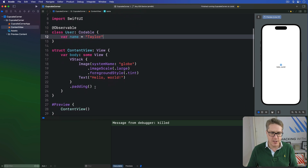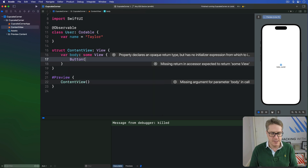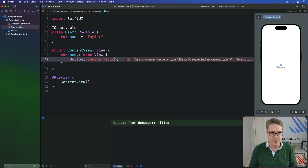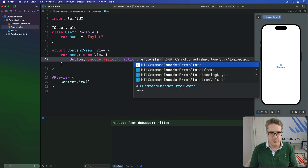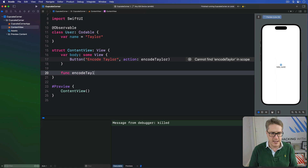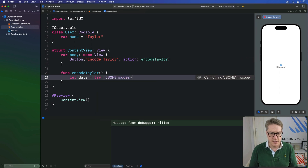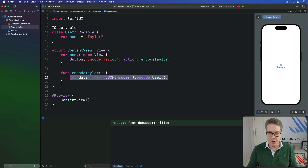Now we can write a little bit of SwiftUI code that encodes an instance of that class when a button is pressed and just prints out the resulting text. I'll say we have a button saying 'Encode Taylor' with an action being encodeTaylor. That method will make a data instance using try! JSONEncoder().encode(User()), and decode it to a string. Obviously you wouldn't use try! in production, but this is just for testing purposes.